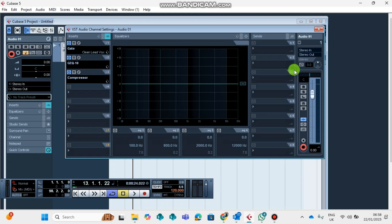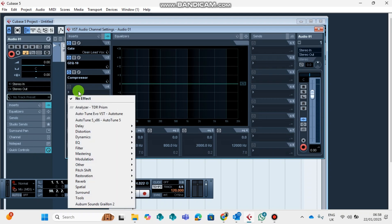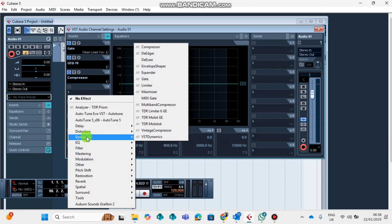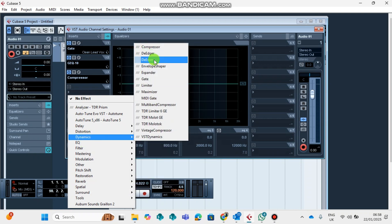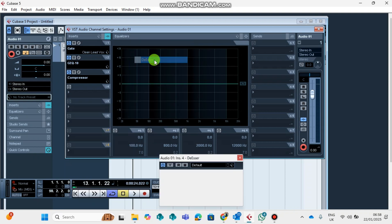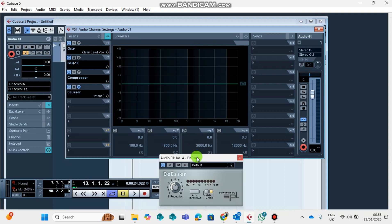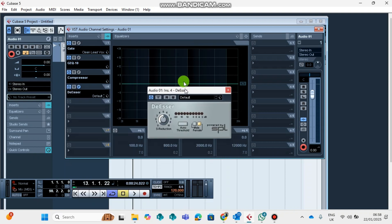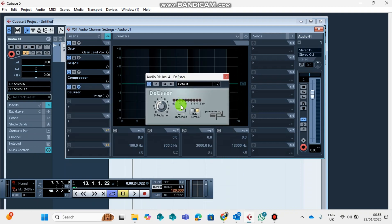The next plugin I will have on this is going to be the De-esser. I found the De-esser under Dynamics, just beneath Compression. The De-esser is to remove this noise.